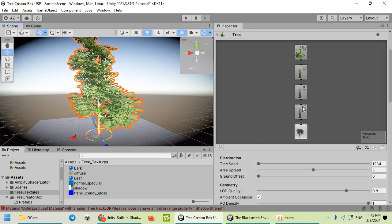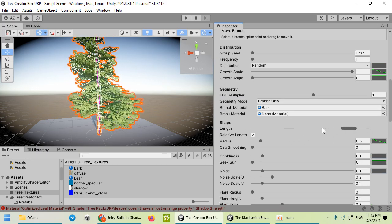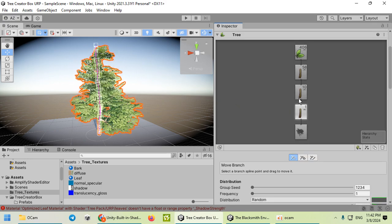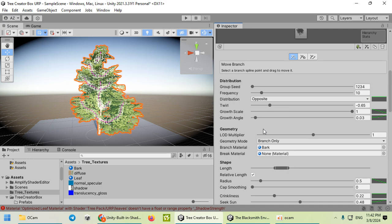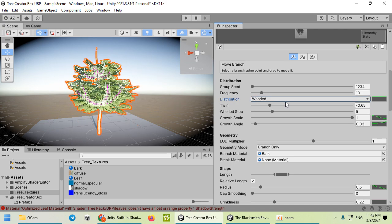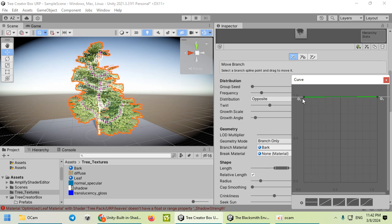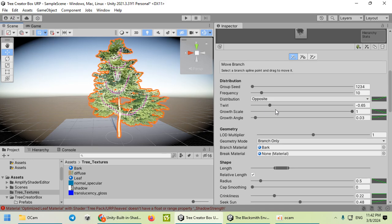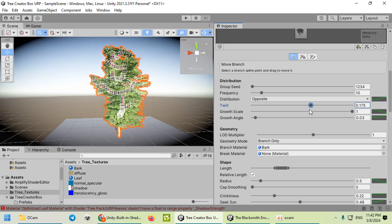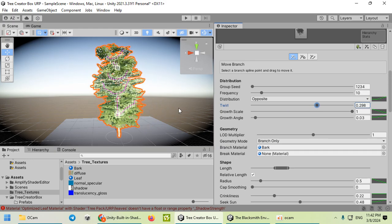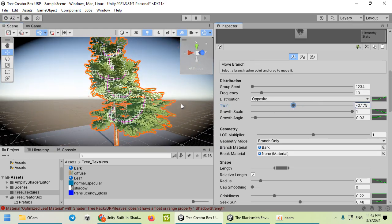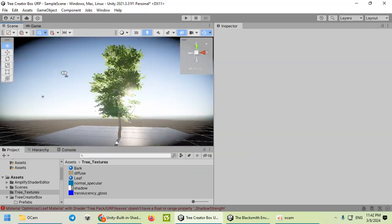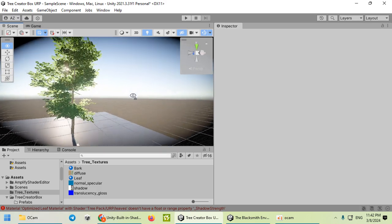You can easily customize your tree. Everything is easy.